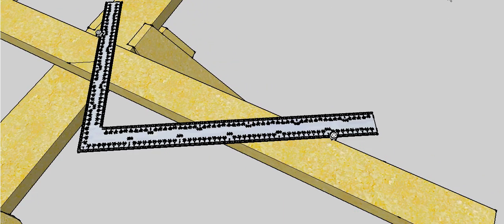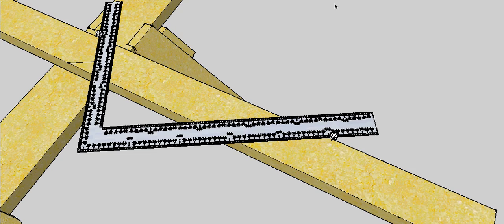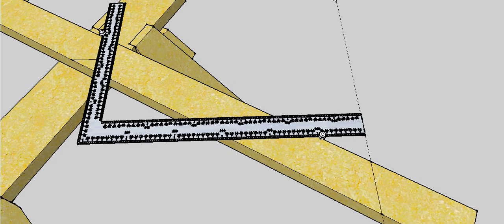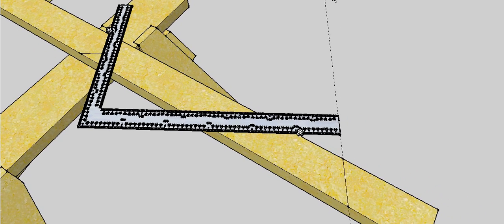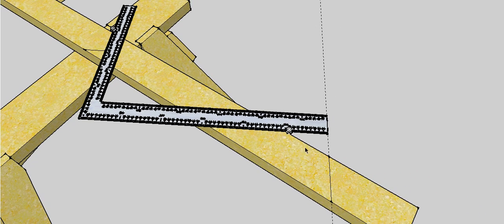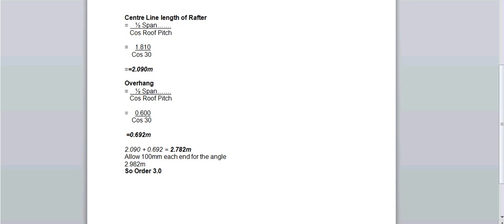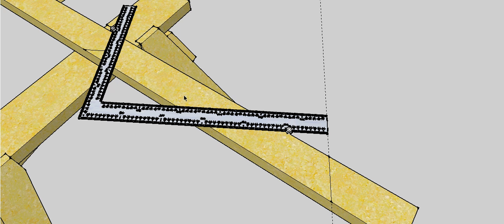Once we've done that, we can then worry about our overhang. So in this case our overhang was 600mm on the plan length. So with the steel square we can just mark out 600mm. And once again, there's no reason why we can't measure it. We did work that dimension out. If we go back to our calcs, it should be 692mm, so we could measure from back of the bird's mouth down the rake 692mm and come up with the same point.